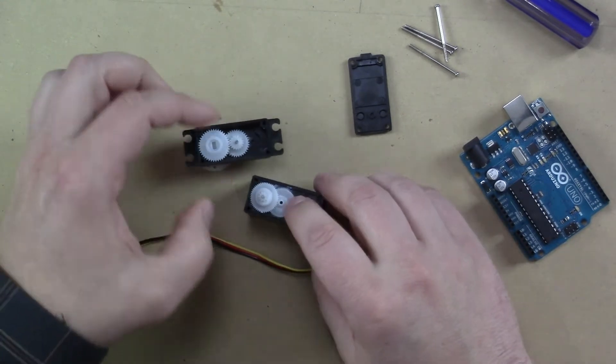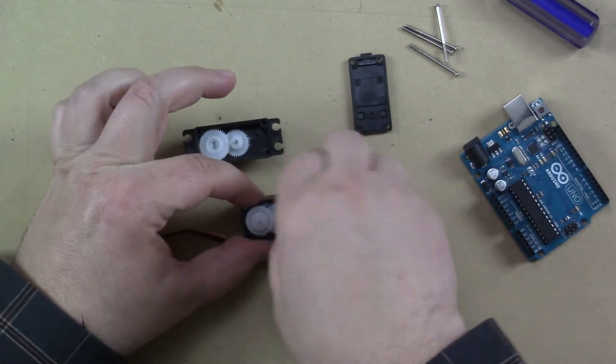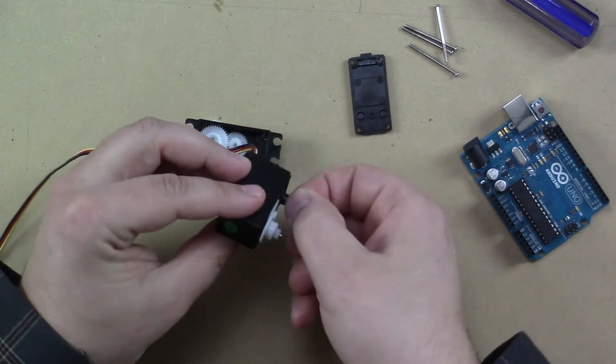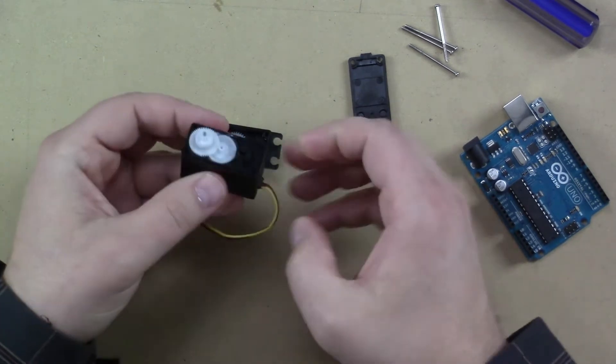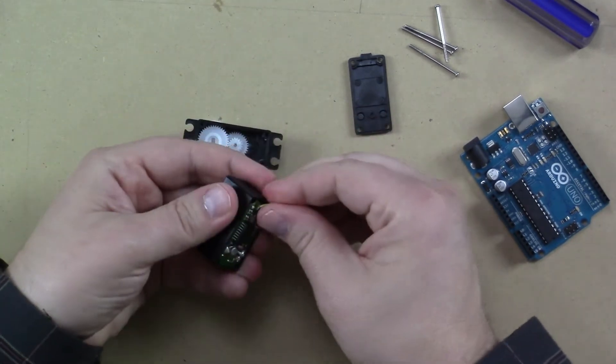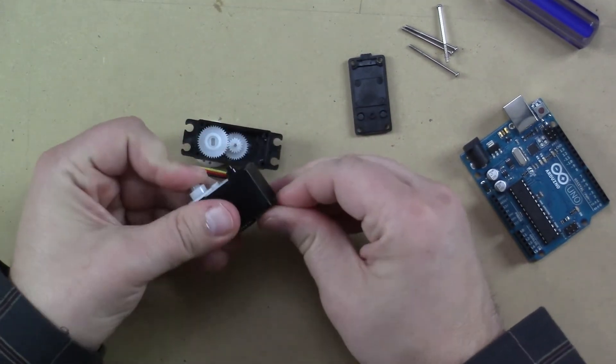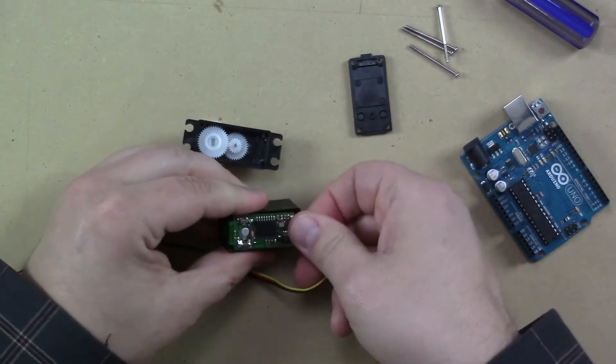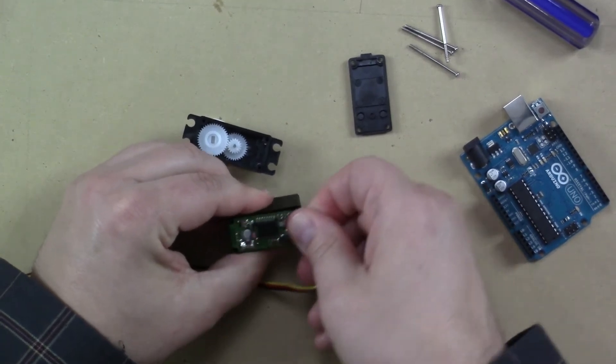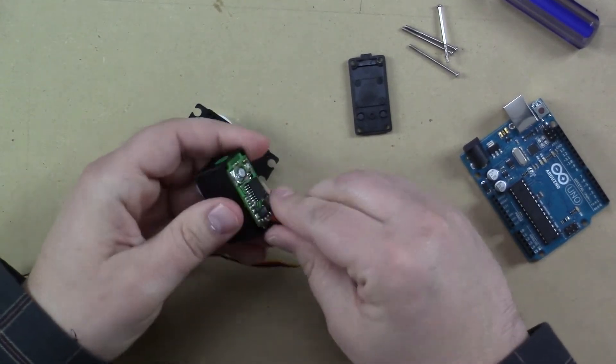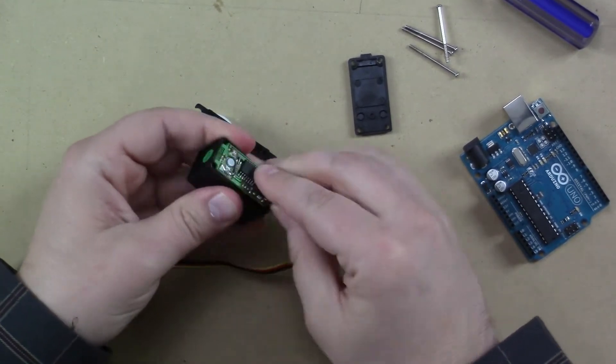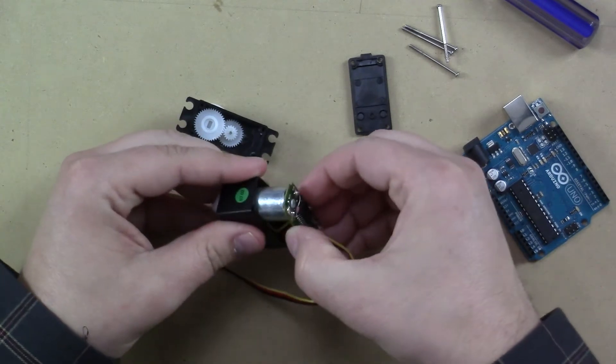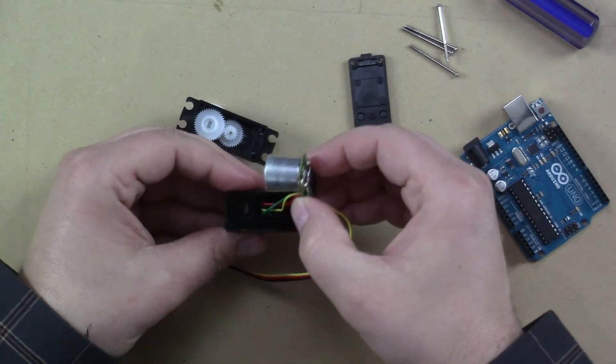Well, guess what? If you want to modify this for continuous rotation, I'll show you a real simple hack. You kind of wiggle this board out. Now this looks scary. In fact, it is a little scary. But if you just take your time and pull it out, you'll see here's the DC motor.